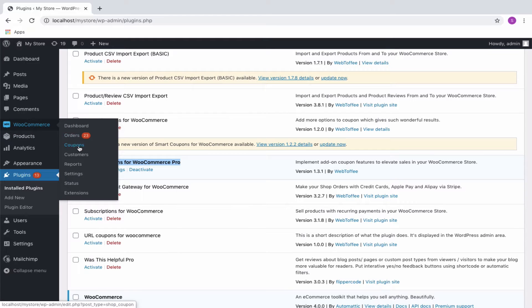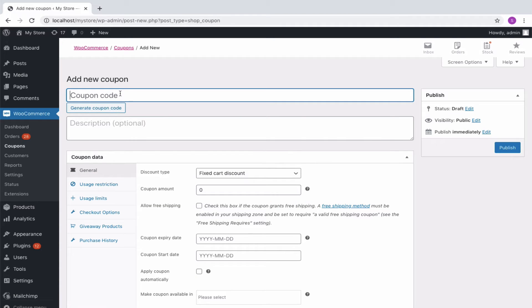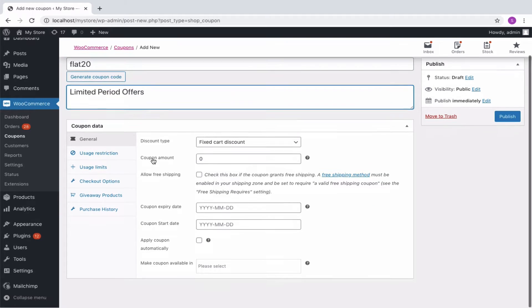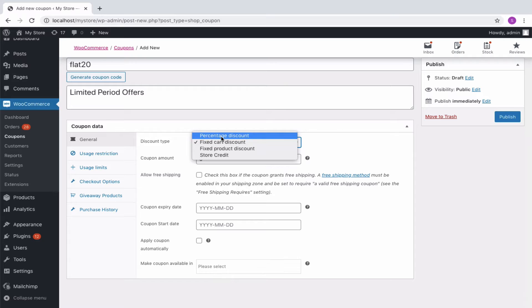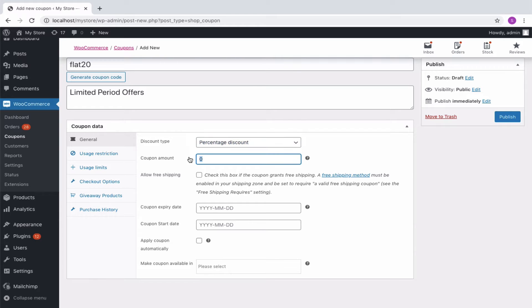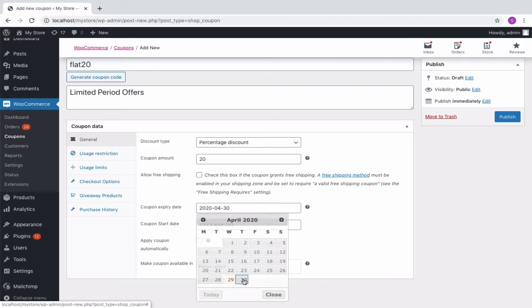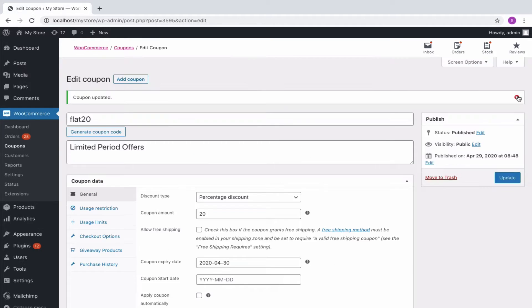Navigate to WooCommerce, Coupons. As you would do with any other normal coupon, we will start by creating a basic 20% discount coupon. For that, key in the coupon code and description. Select the discount type as percentage discount and the coupon amount as 20. And definitely with an expiry date, only then the countdown timer will be displayed on the banner. Publish the coupon.